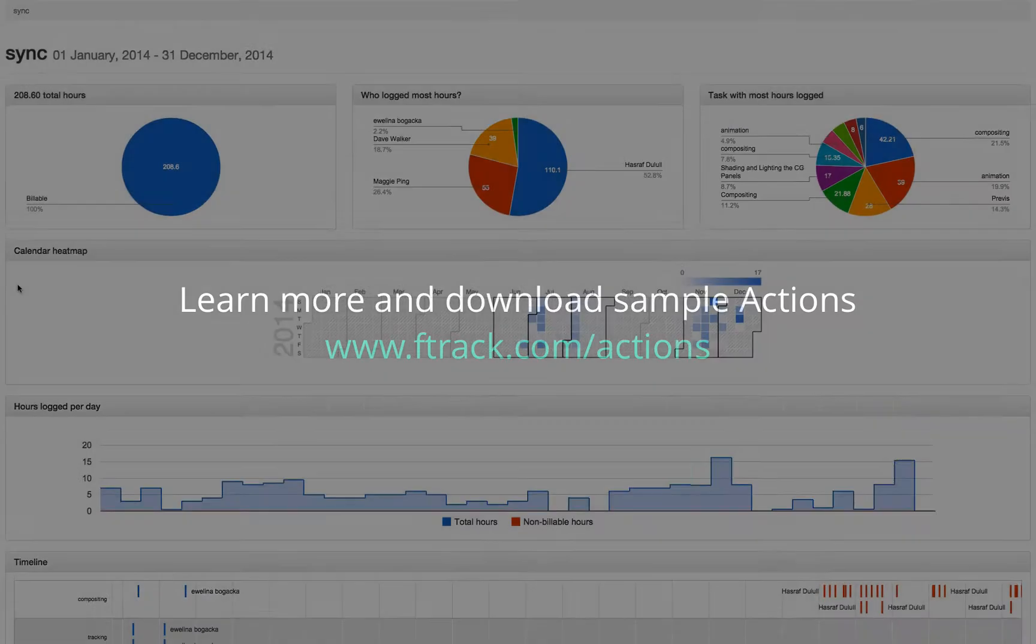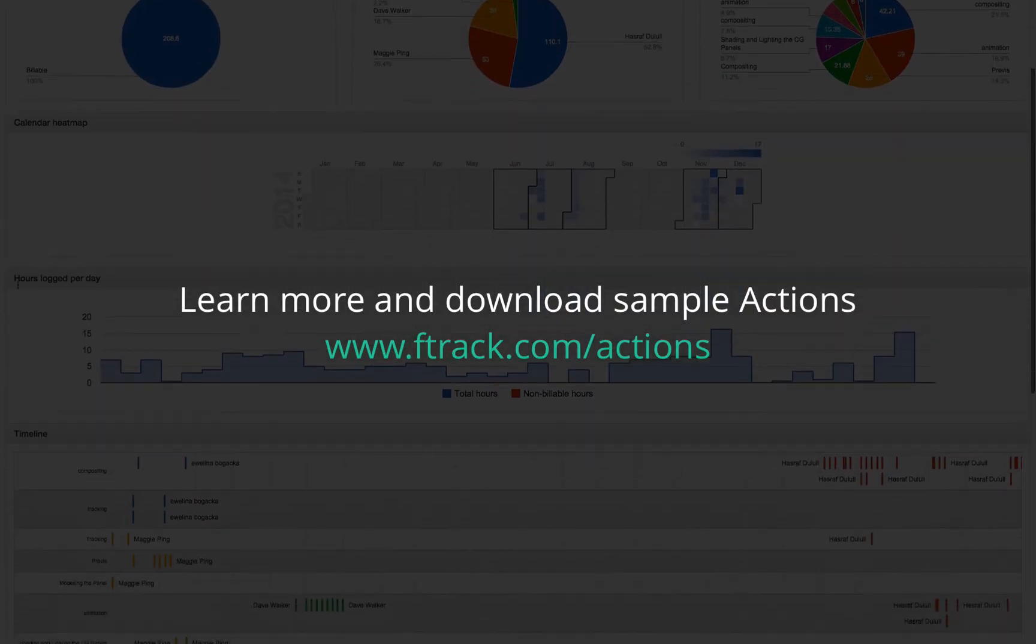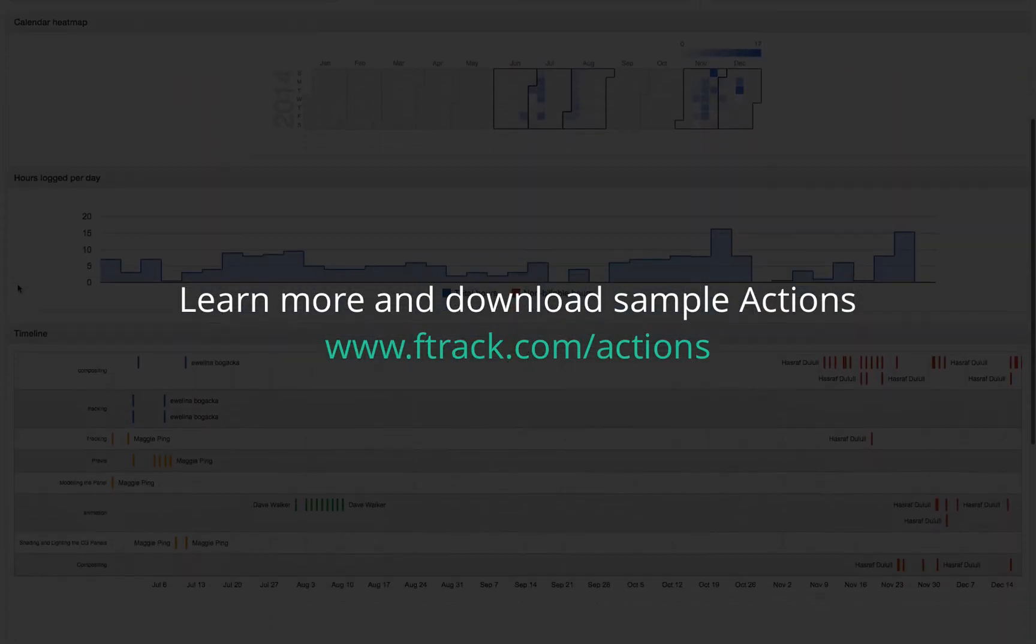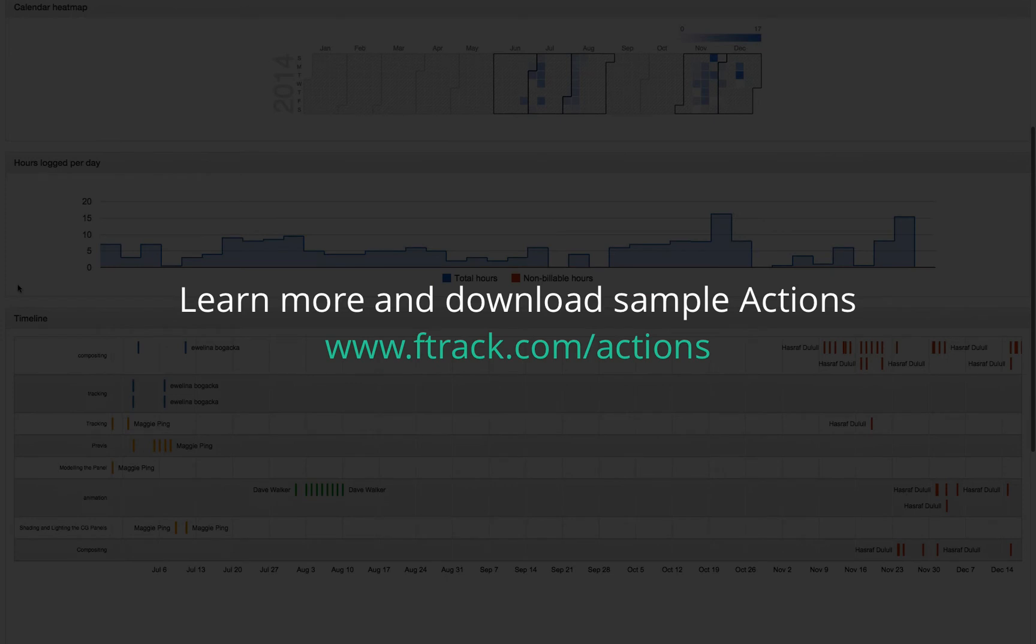Visit F-Track.com slash Actions to learn more and download our sample Actions.